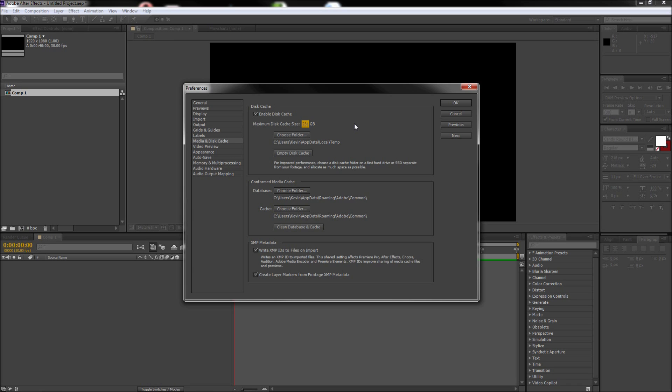Caching works by storing already rendered frames to a hard drive because it is often faster to grab those than to re-render the files. Cached frames are indicated in After Effects by the blue line in the timeline.